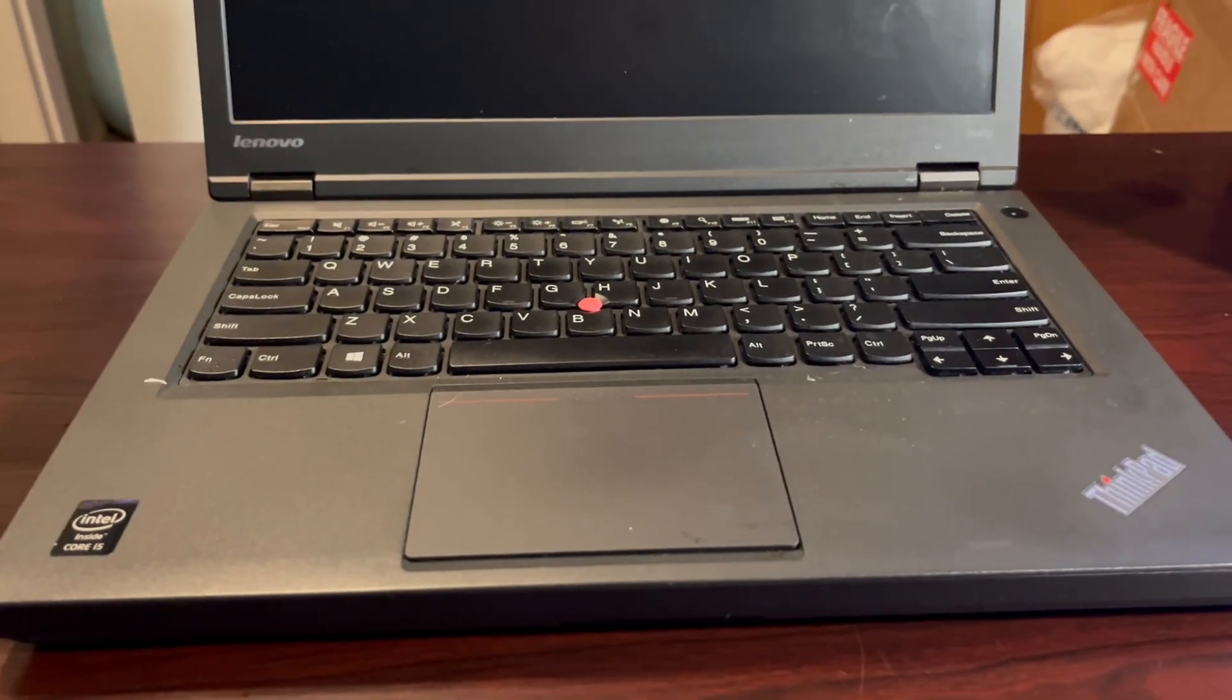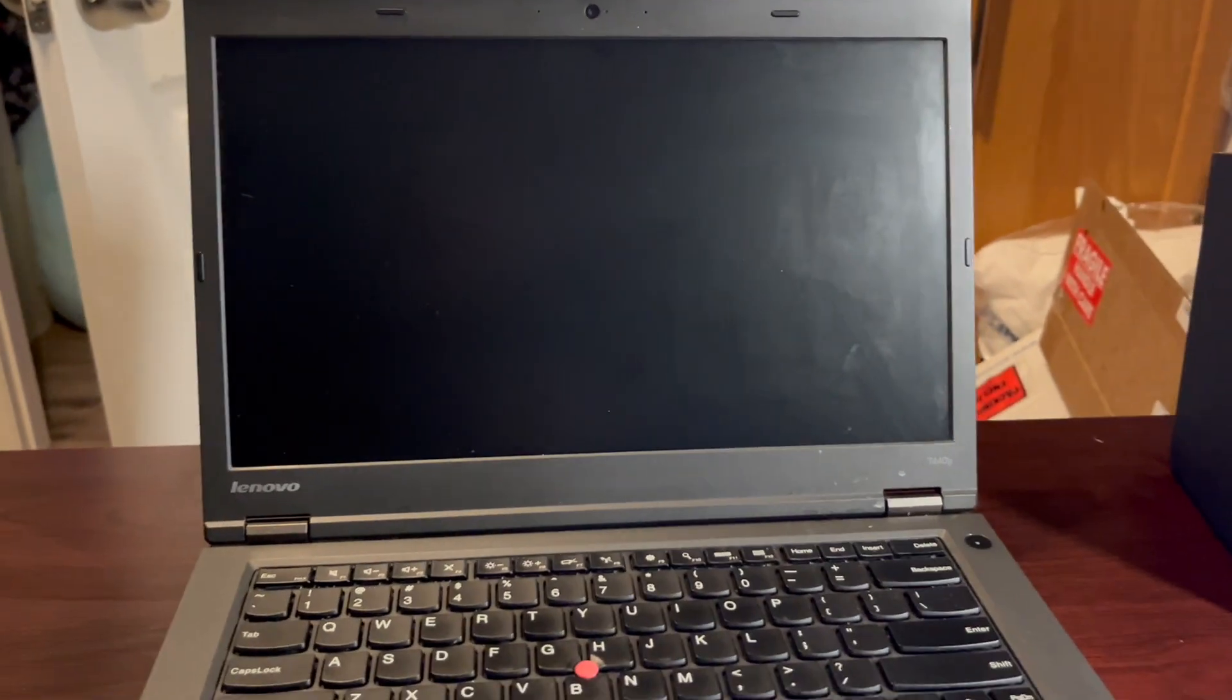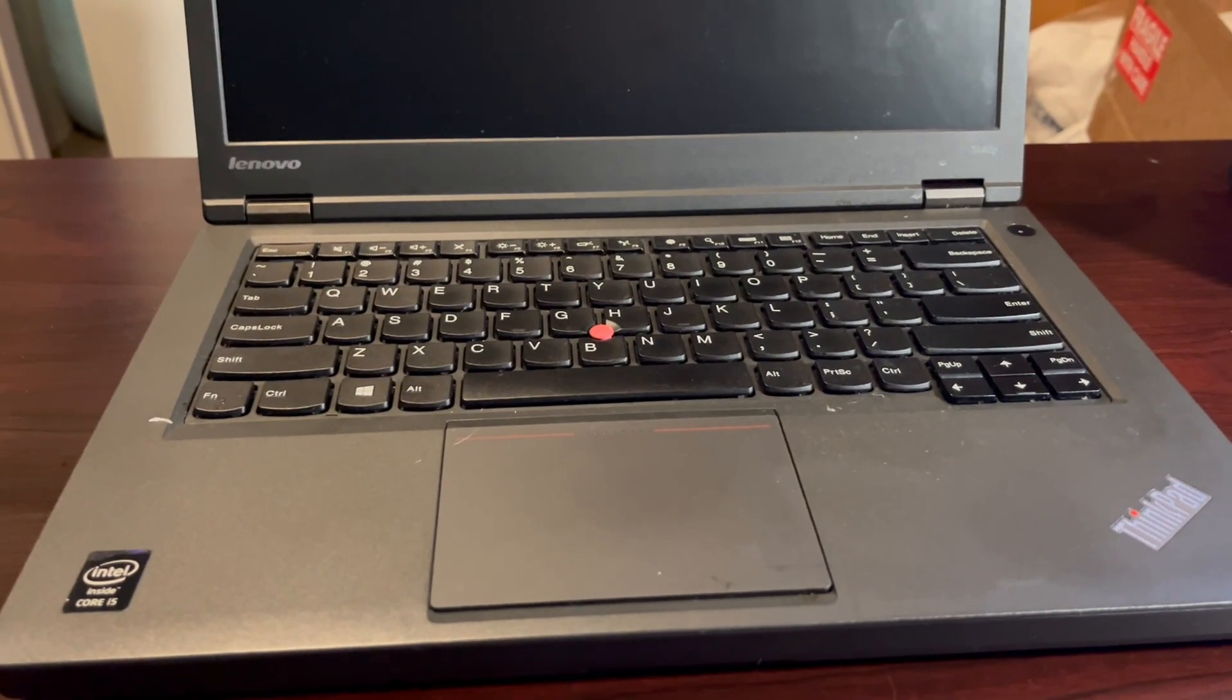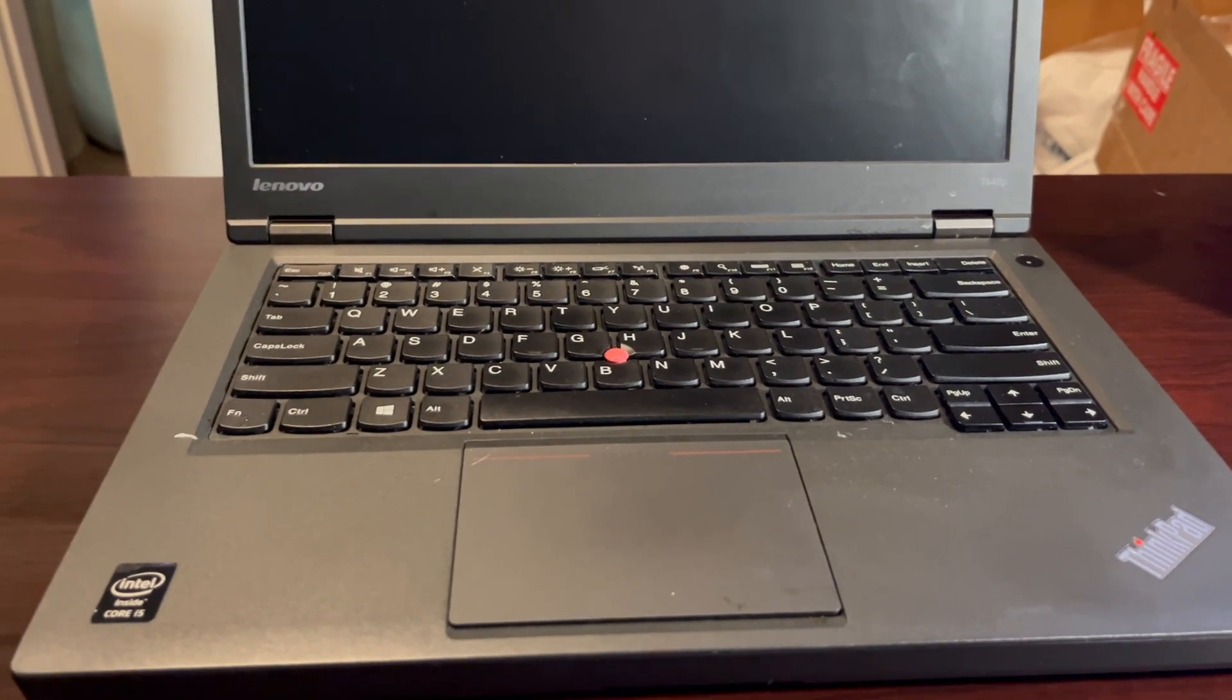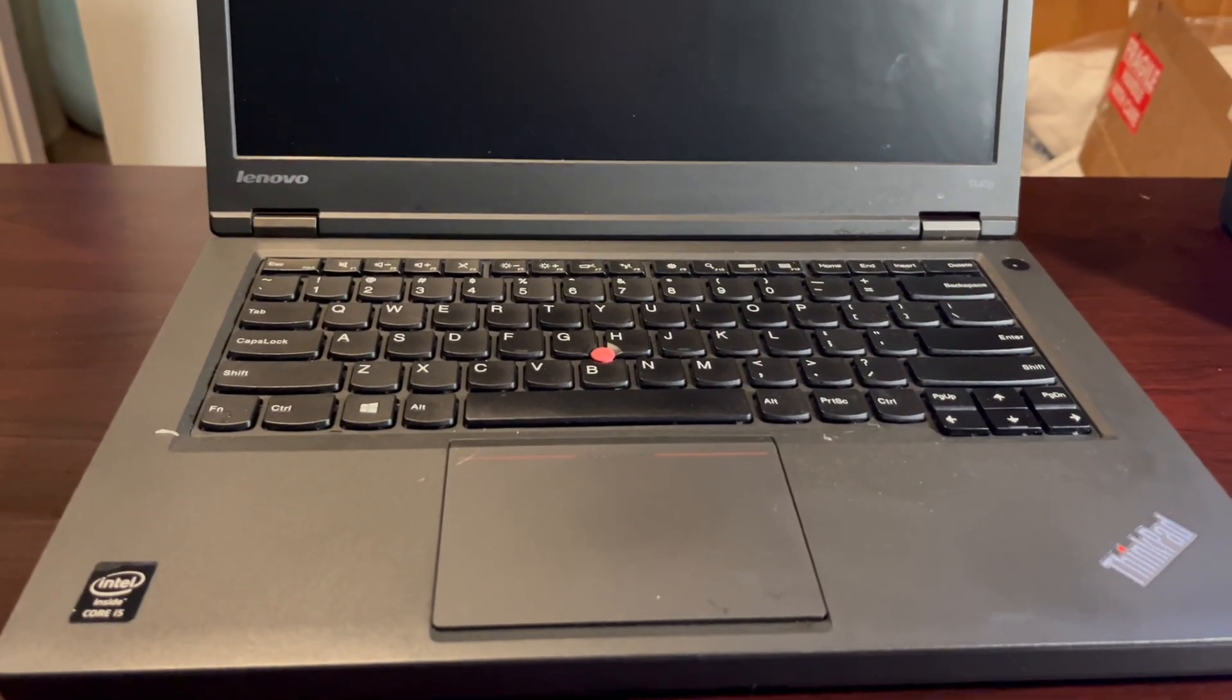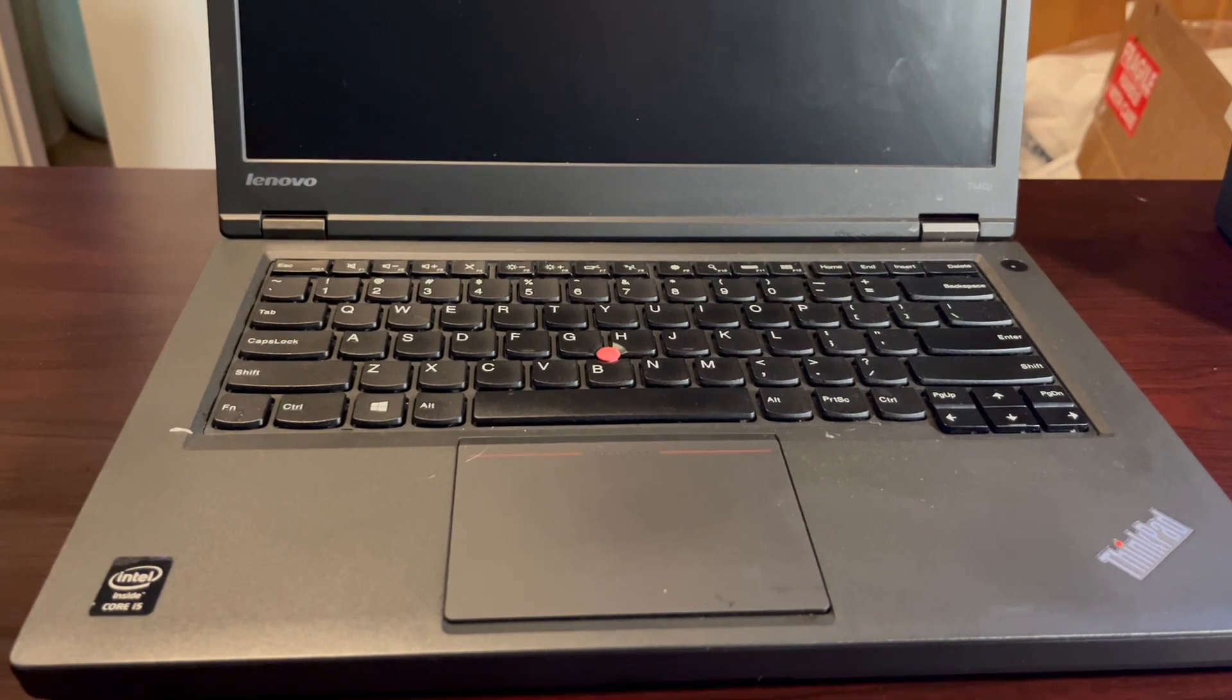I've been using the ThinkPad T440p for a while now. I have several of those systems. What I like about the T440p is it's very upgradable. It's fairly easy to change the battery, keyboard.